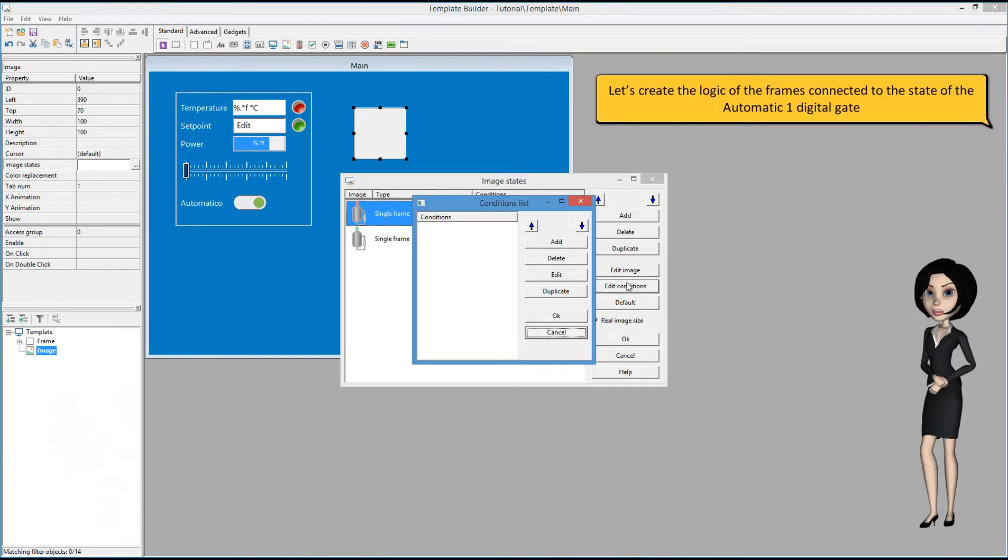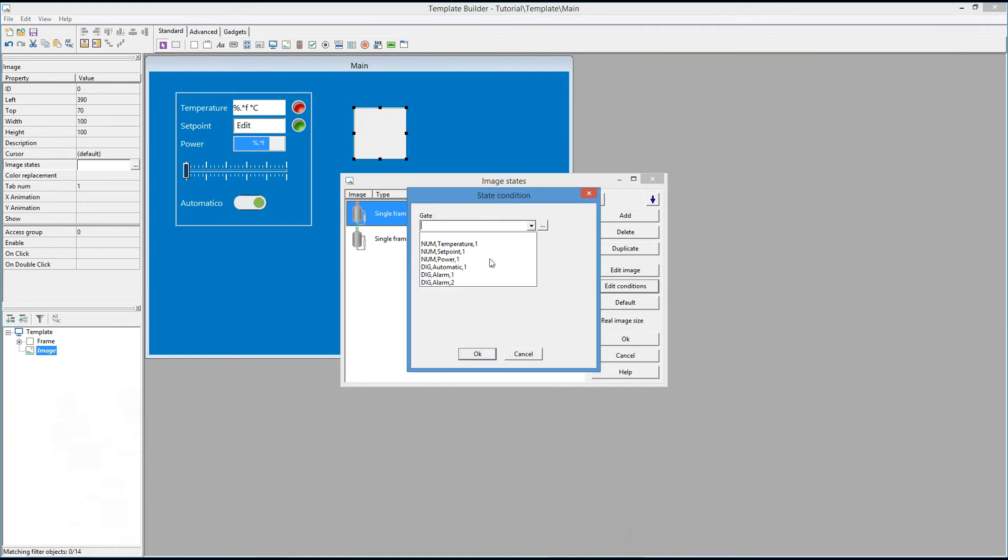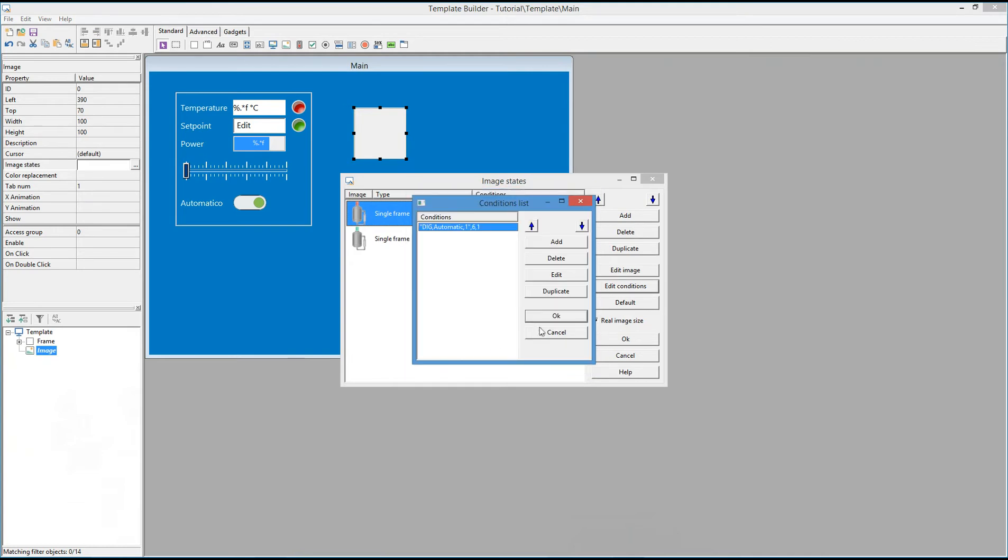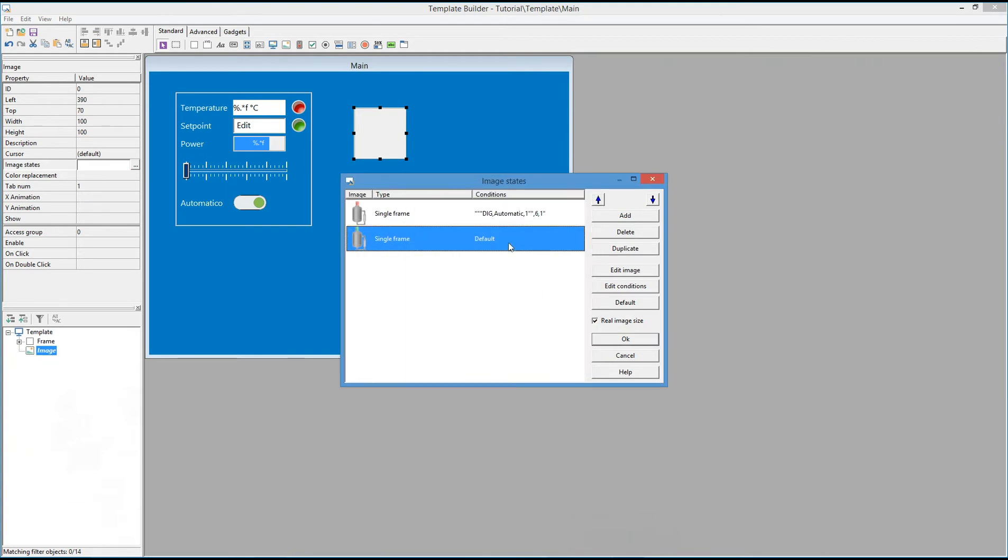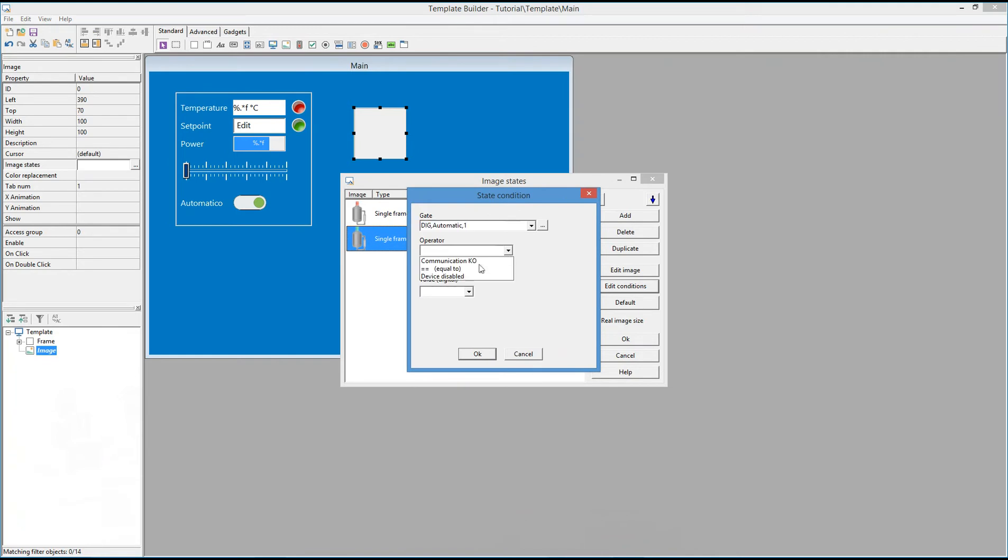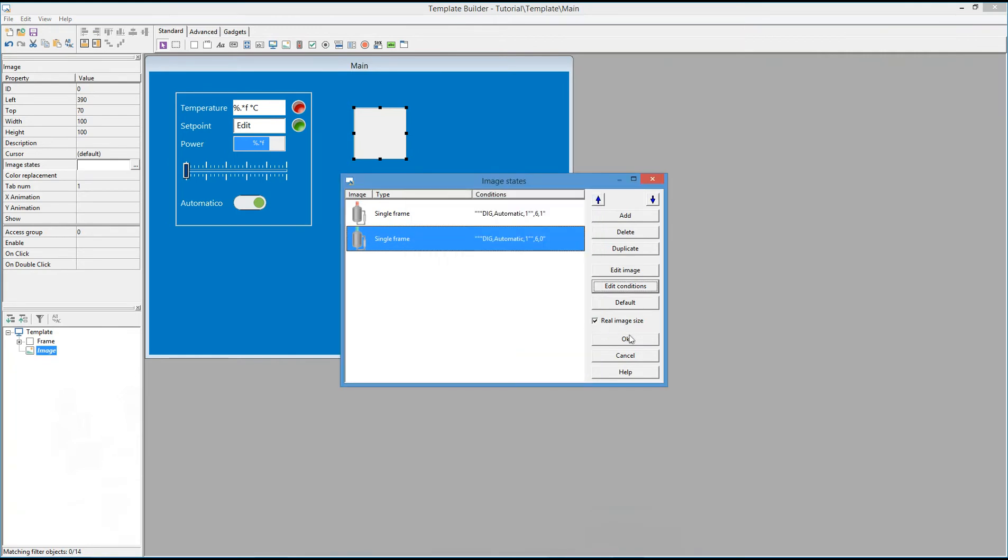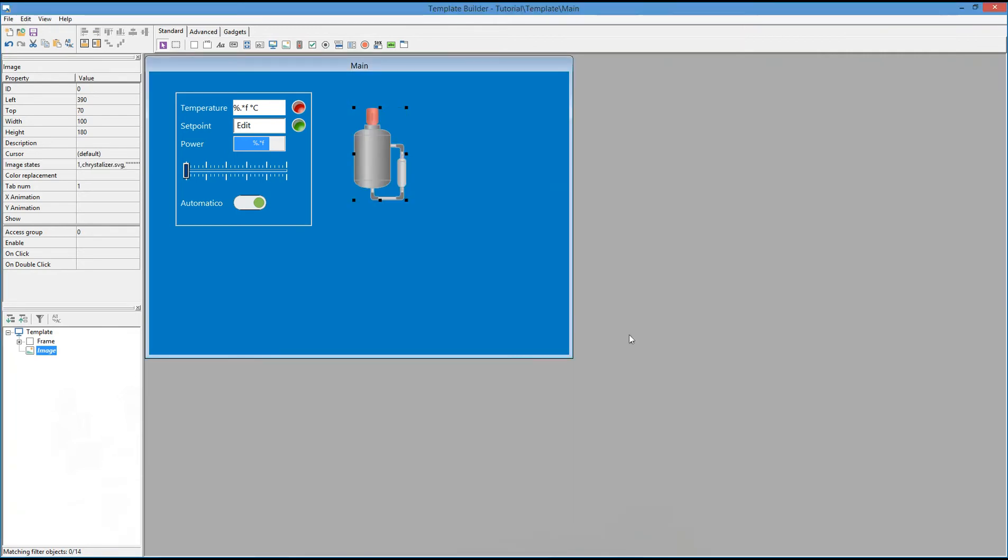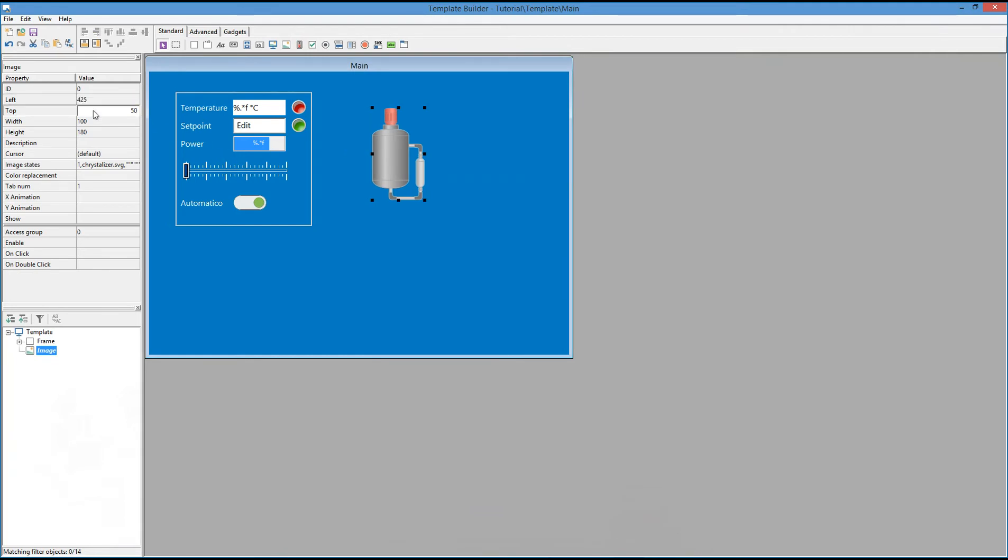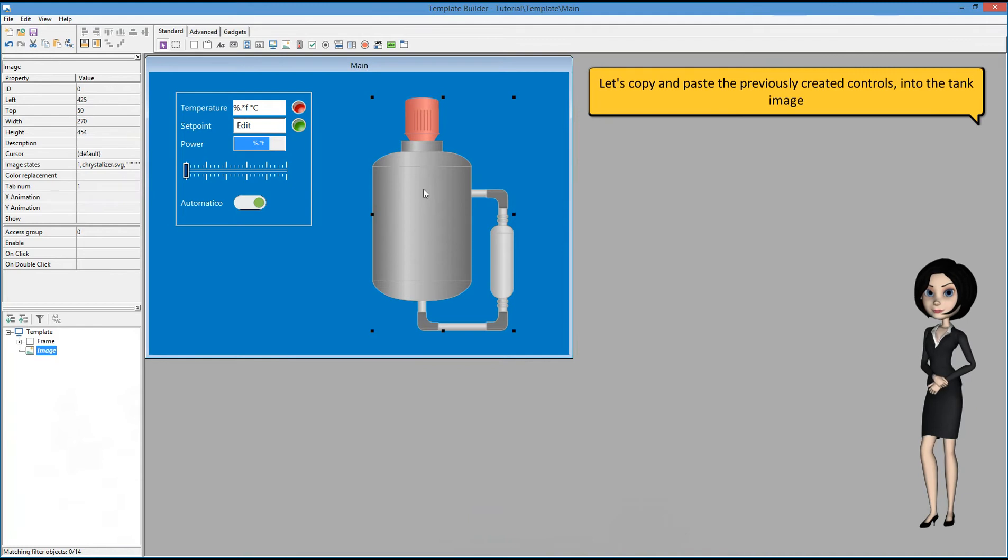Let's create the logic of the frames connected to the state of the automatic 1 digital gate. Let's copy and paste the previously created controls into the tank image.